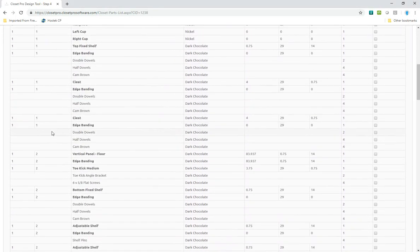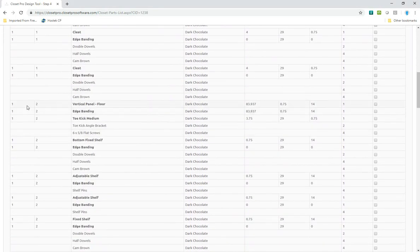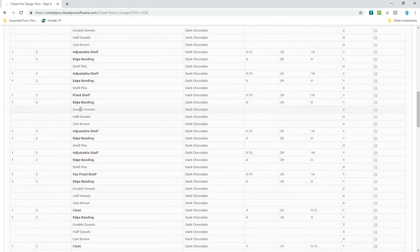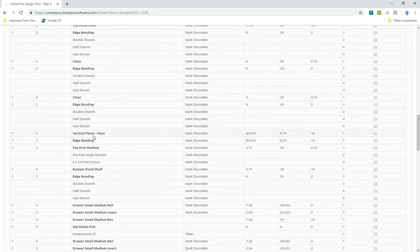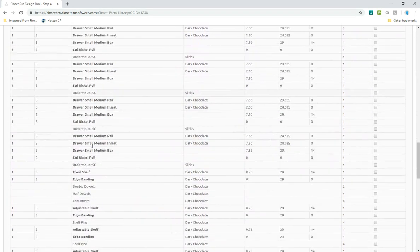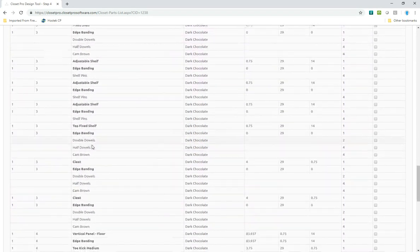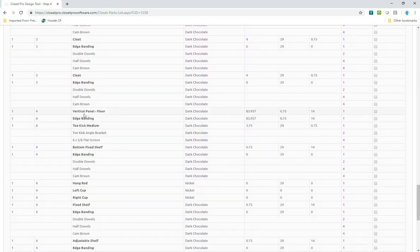So section one, here starts section two. Section three. And finally, section four.